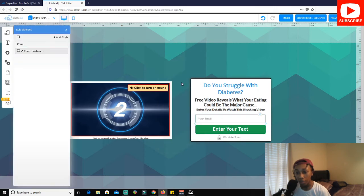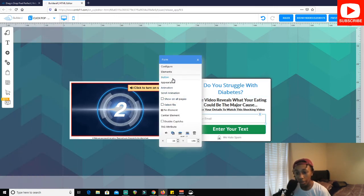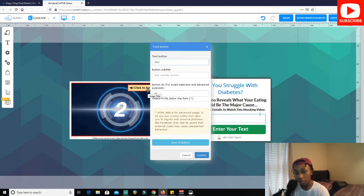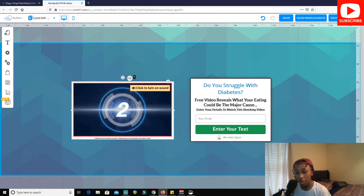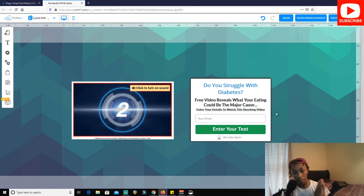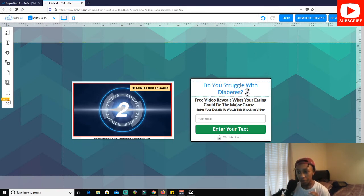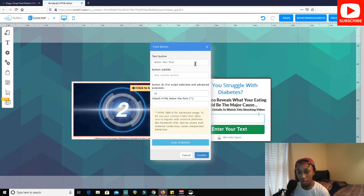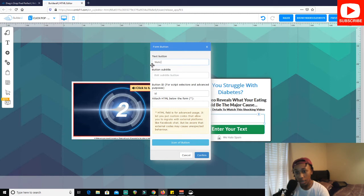Go to the Button element and set the text to 'Watch the video now.' For this tutorial, since it's a free video taking them to the page we want anyway, we want to maximize traffic to that page. Just click confirm. You also need to have a mailing list set up — I'll show you how to do that. So the button says 'Watch the video' and you need your list connected.